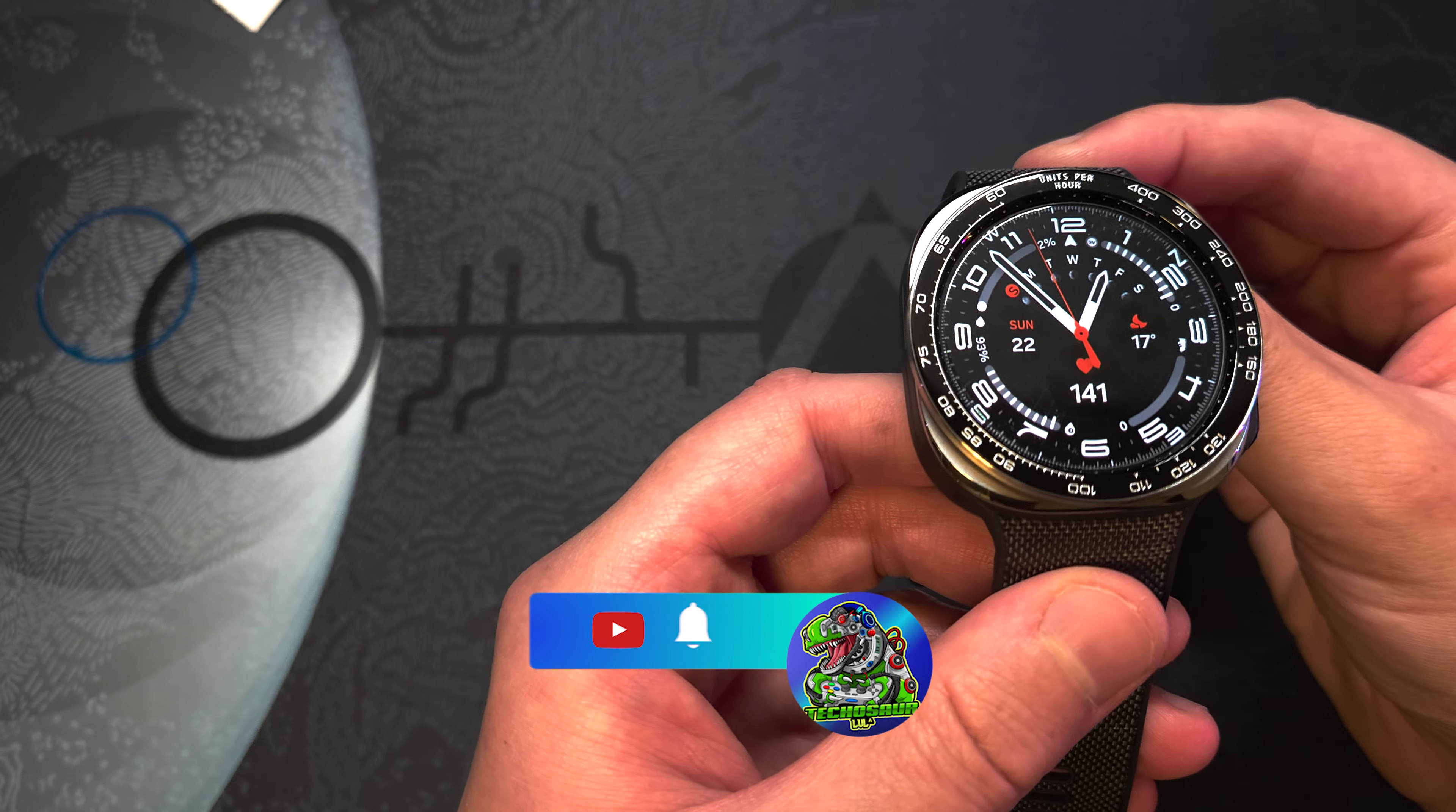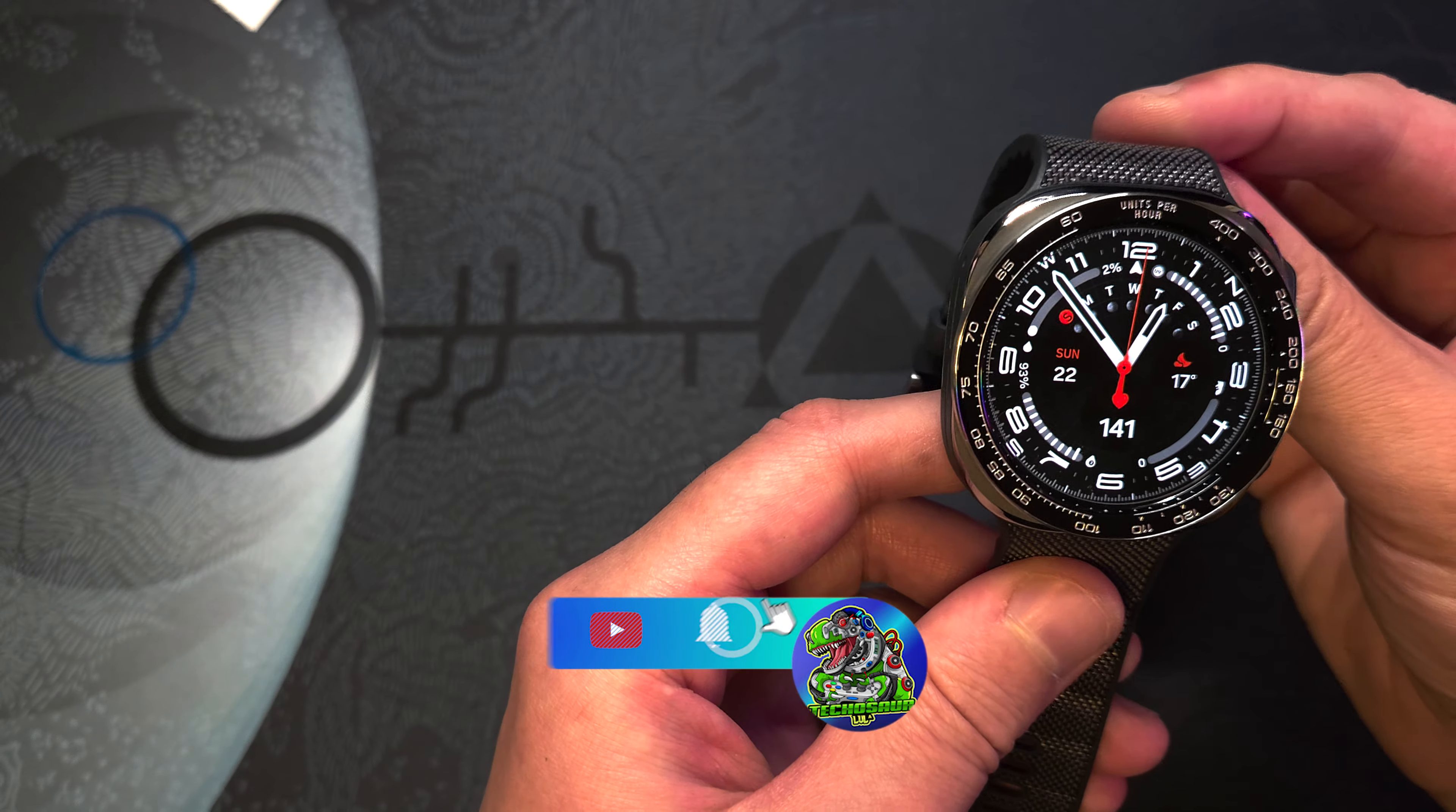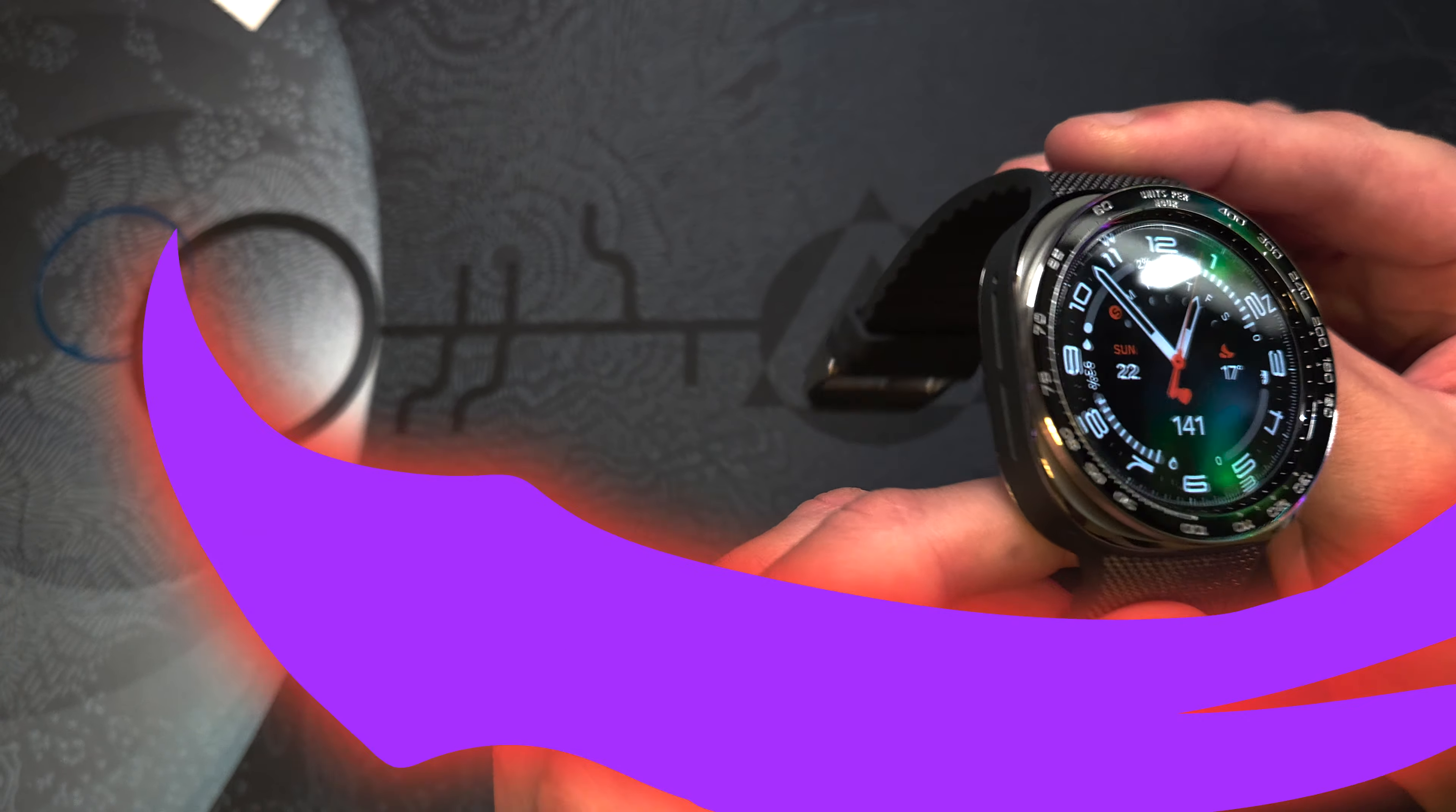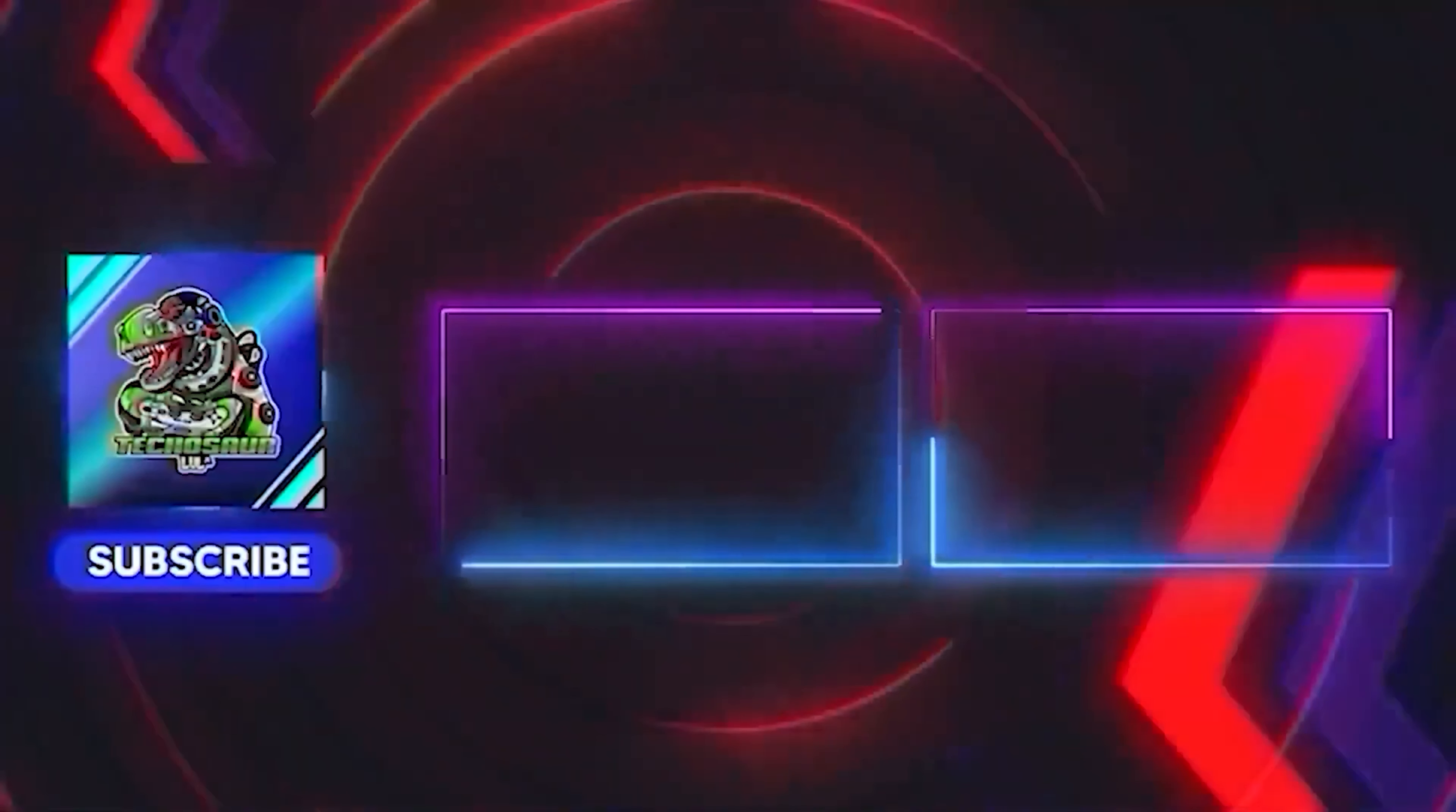Finally, I hope you found this video useful. If you did, please give it a like and subscribe to Techosaur, and if you have any question about it, please leave it down in the comments below. Thanks for watching and see you guys in the next one. Peace out.